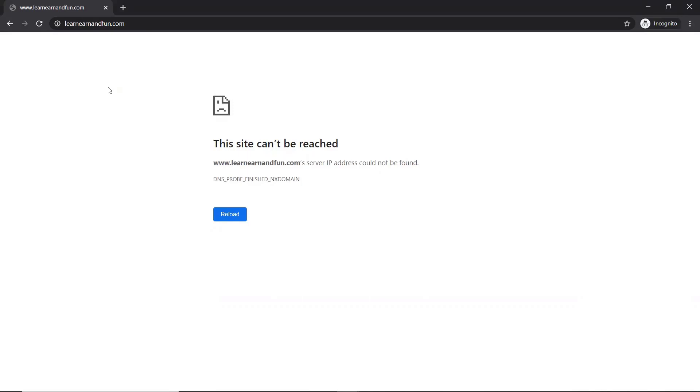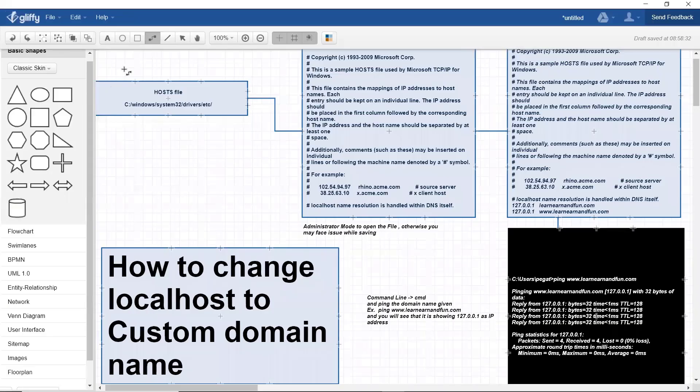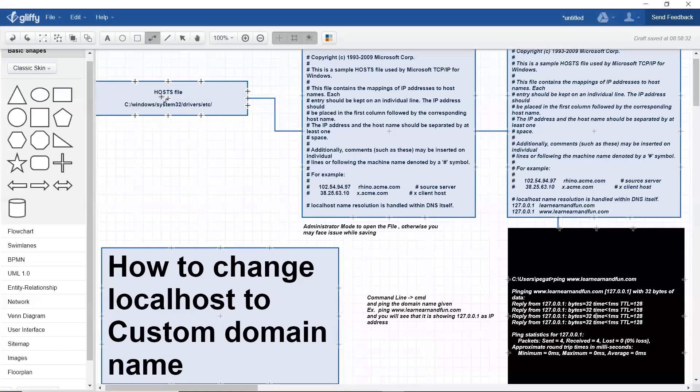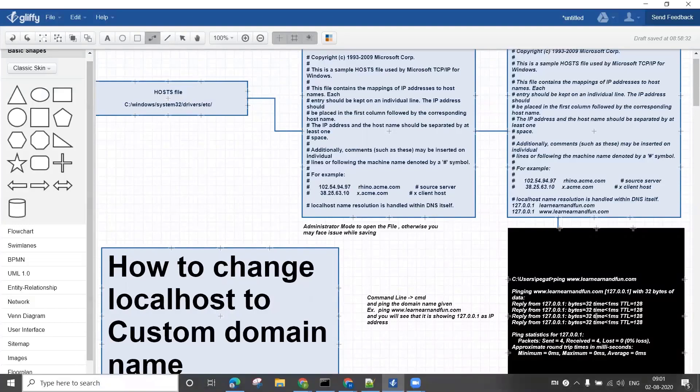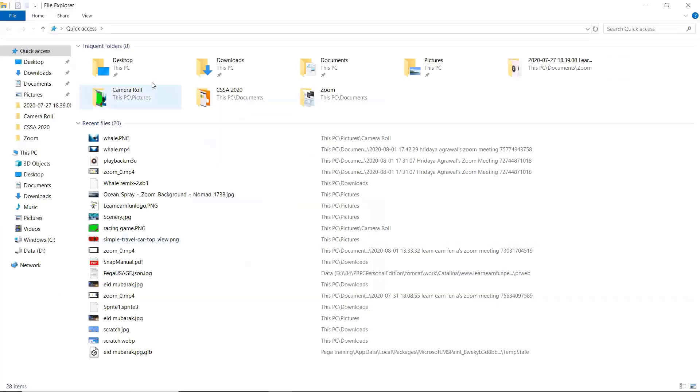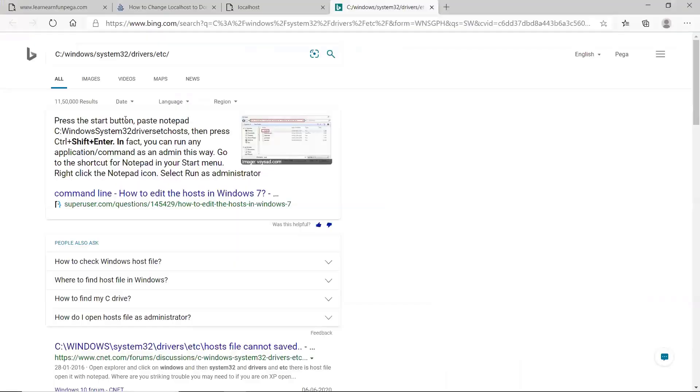This domain name change is done in Windows in a file called the host file. You can see the driver location for the host file. Copy that location, go to your browse folder, and put that file name there. Once you've given that name, you'll see the folder.